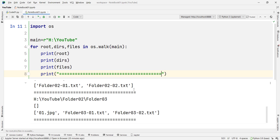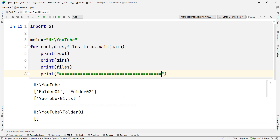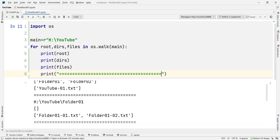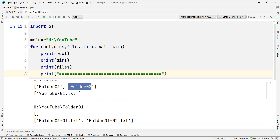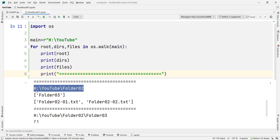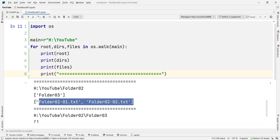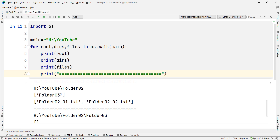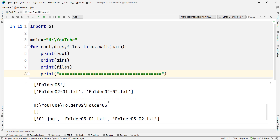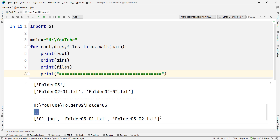If I run the code, you can see the output. Inside the YouTube folder we have two directories and a text file. If we walk into folder 01, we don't have any directory but we have two files. Walking into folder 02, here is the root — inside this root we have a directory and also two files. And walking into folder 03, here is the path, and inside this path we don't have any directories but we have a couple of files.